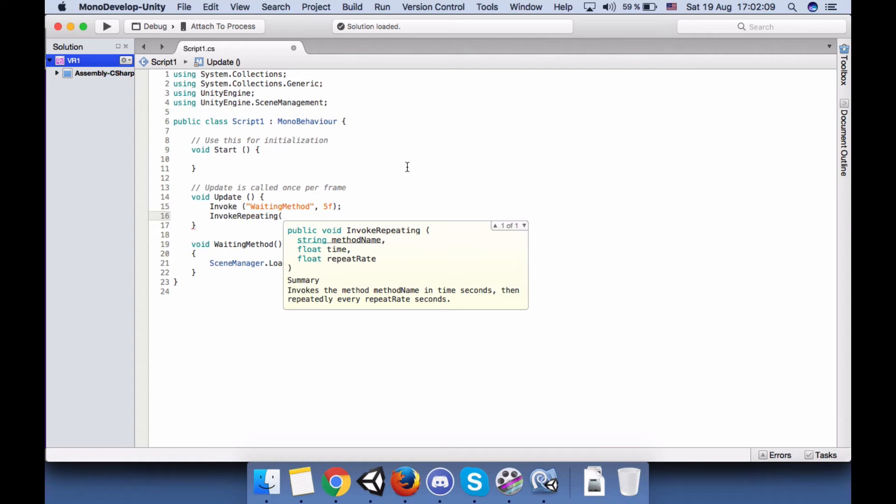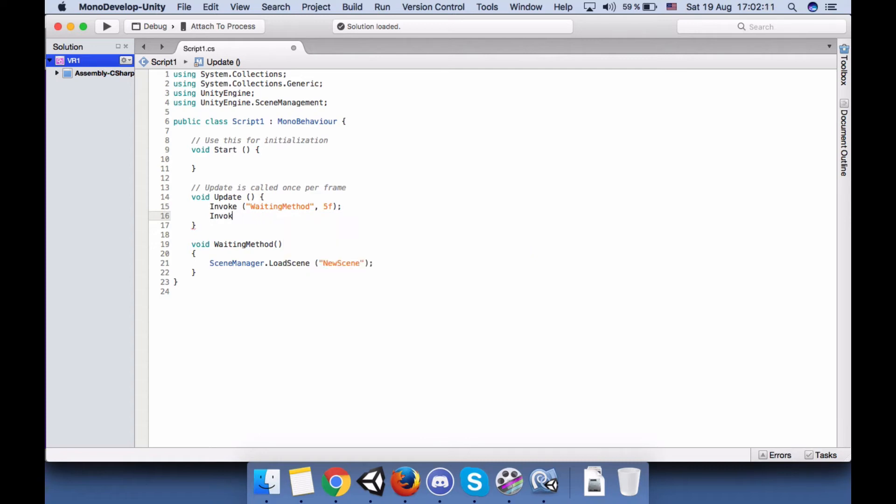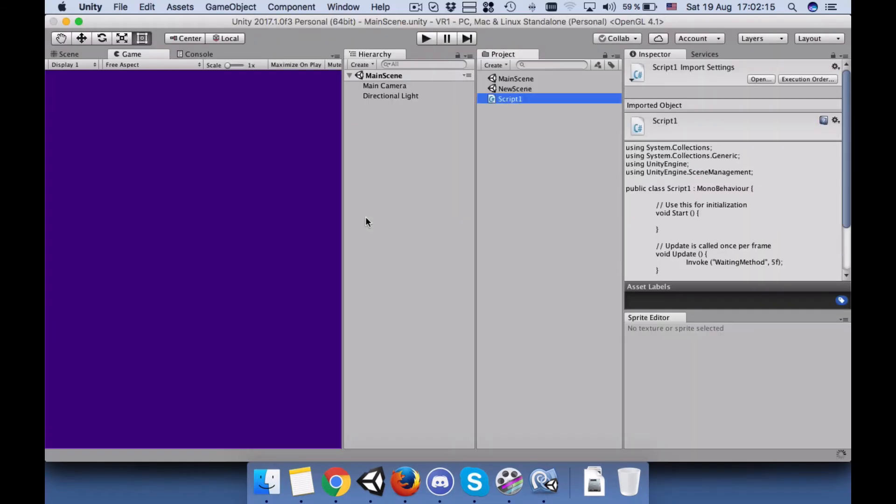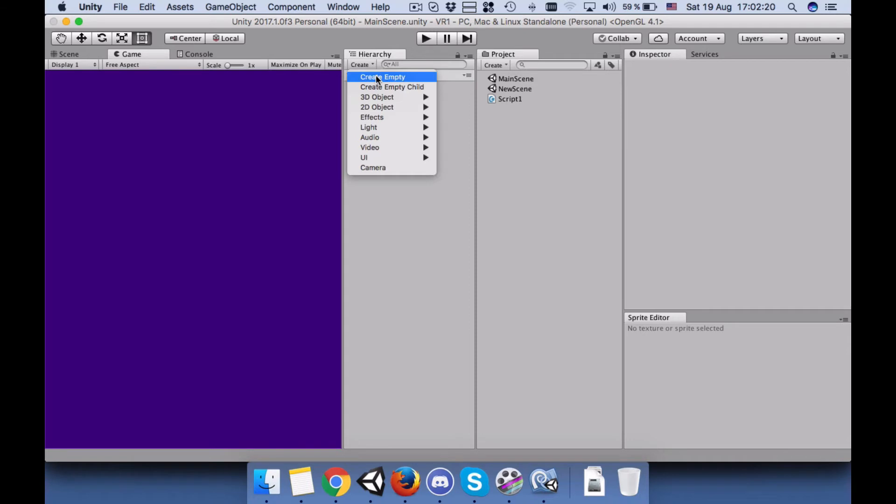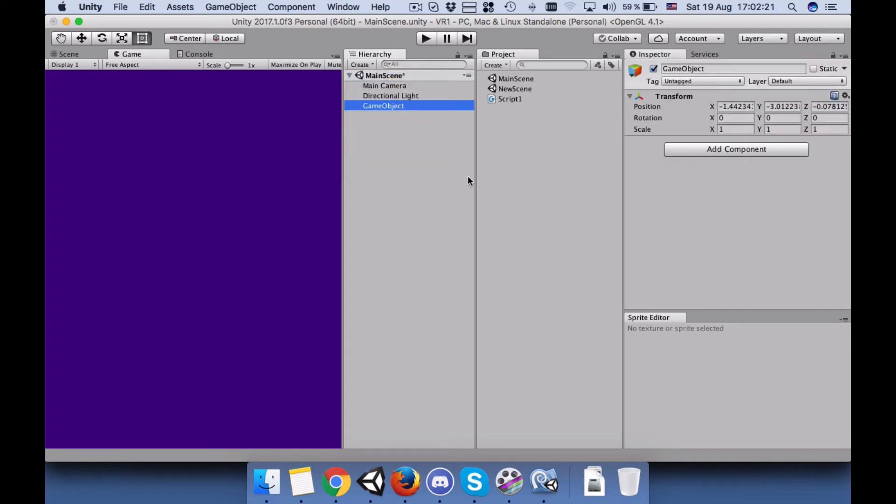So if you use InvokeRepeating, you just fill the same information, you just add repeat rate, maybe like five times or ten times. It's up to you. So let's save our script and go back to Unity editor.